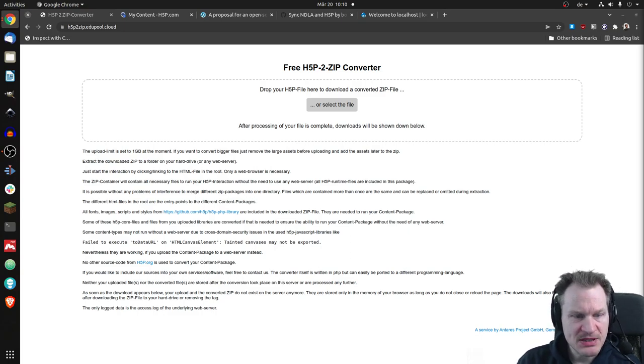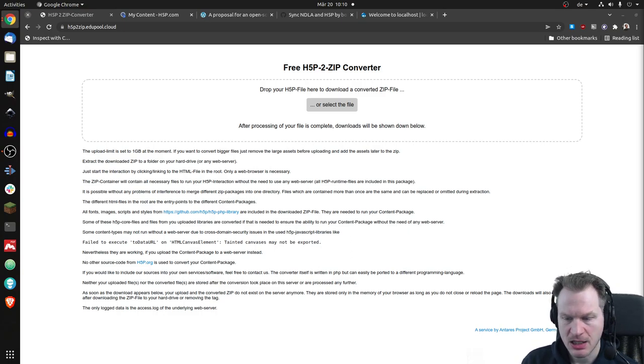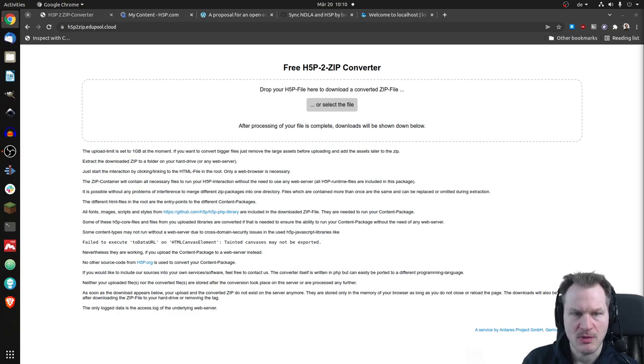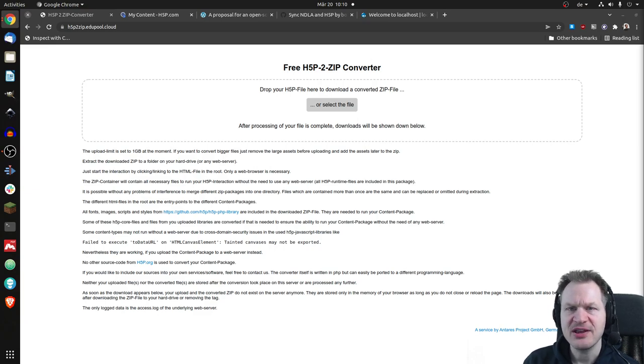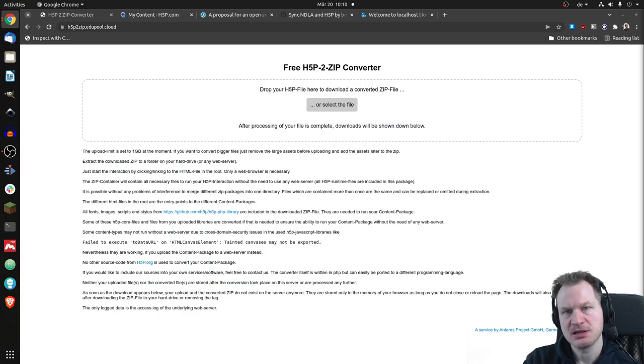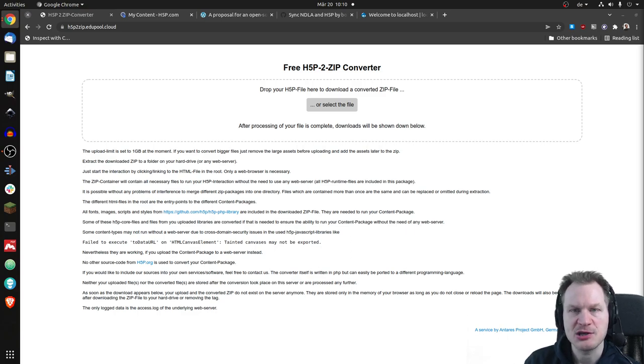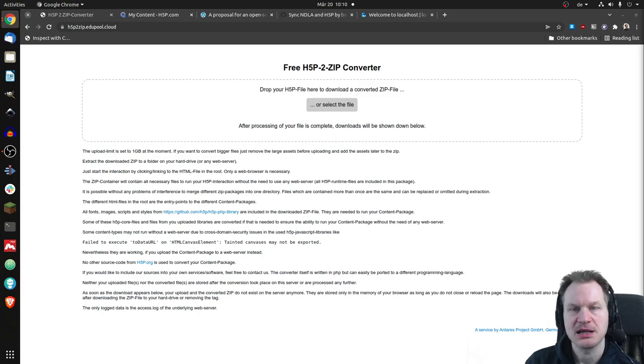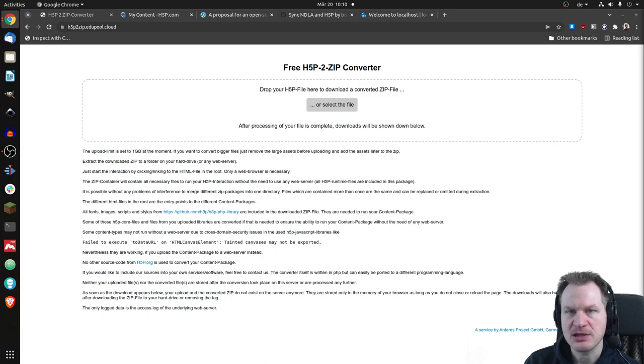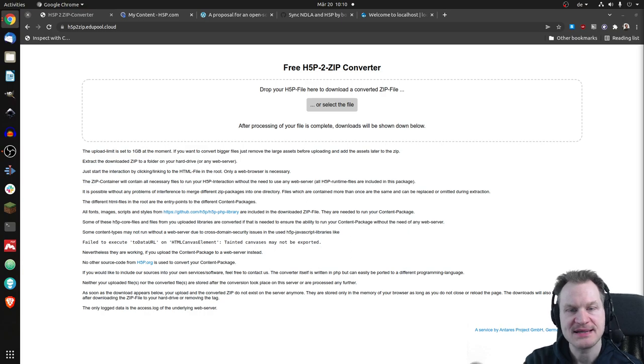So this has been done by Antares, the German company. And you may know that feature basically, because if you know Lumi, it's a desktop application that you can use to edit and view H5P content types or content. And you can also export it to HTML, so single HTML files. And this is similar.